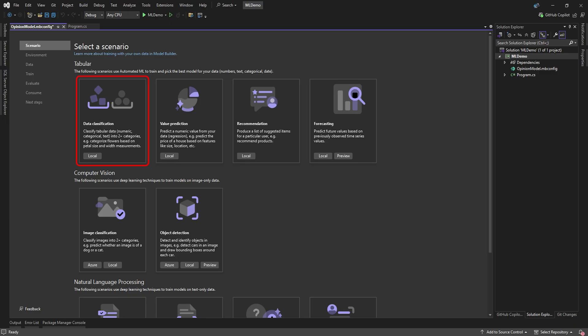Since we only want to know if an opinion or sentiment is positive or negative, we'll choose Data Classification.